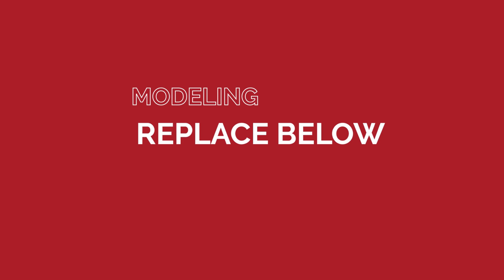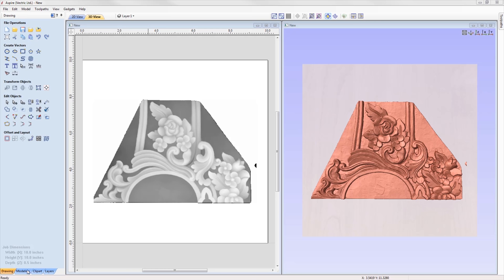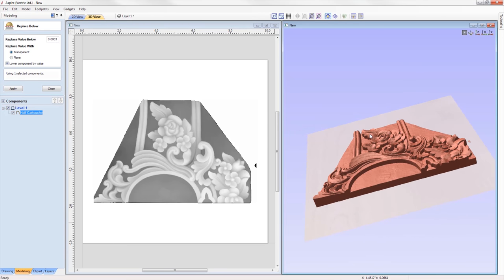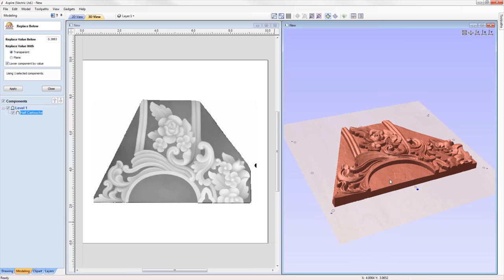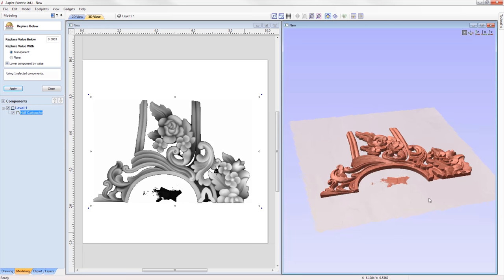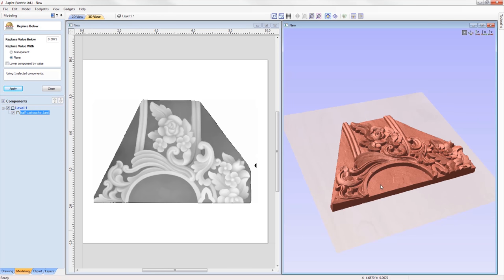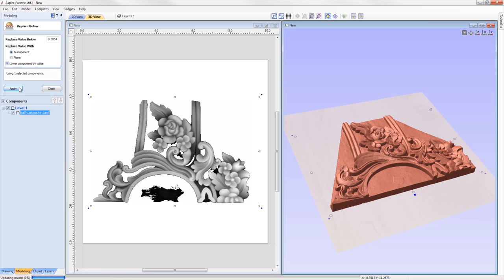We've added a new model editing tool which replaces the Replace Below gadget. This tool allows you to trim or flatten the bottom of a component or multiple components — for example, trimming unwanted thickness from imported STL scan data. The height can be manually typed in or set by double-clicking an area on the model, and the form will update according to the Z value of where you clicked. You can then choose to replace the trimmed area with transparency or a plane, and optionally drop the component by the removed value to keep models at standard relief heights.